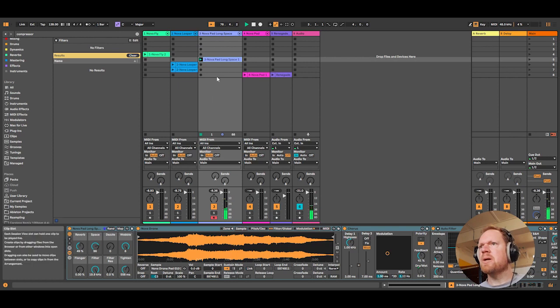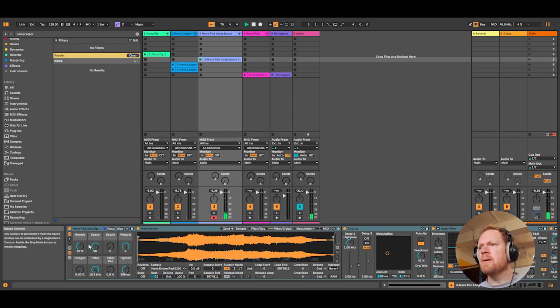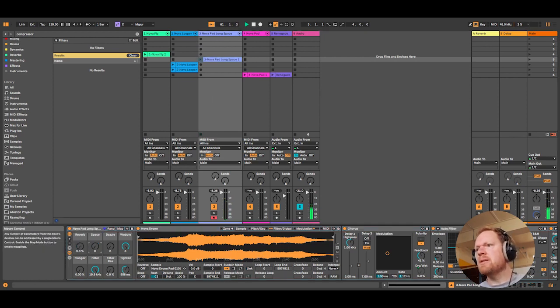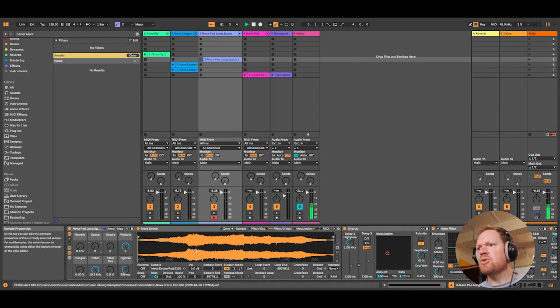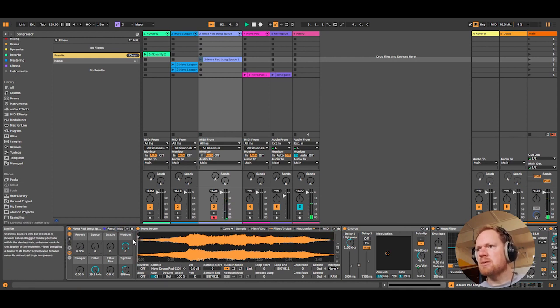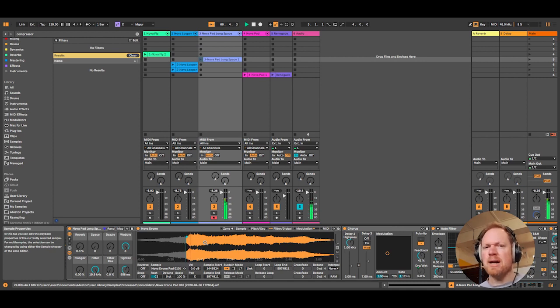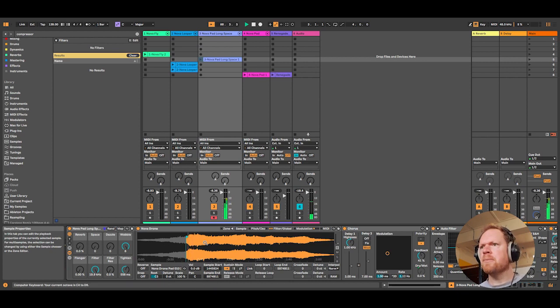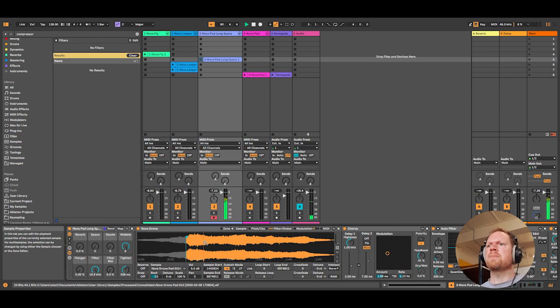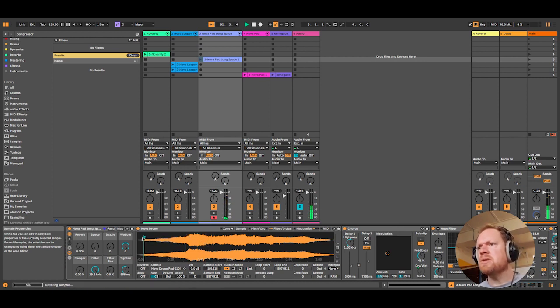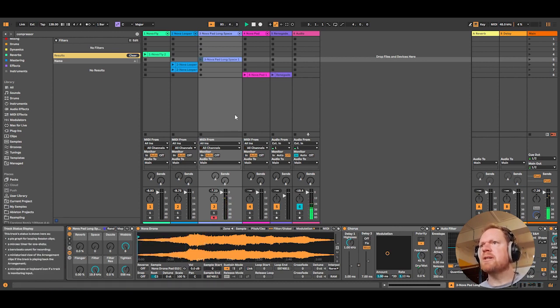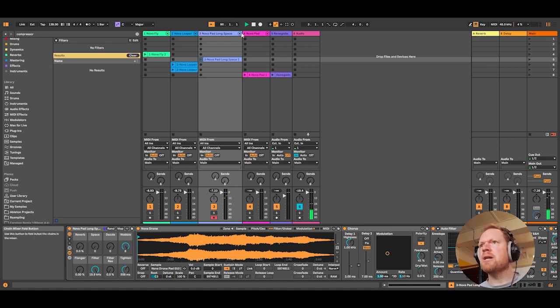Very complex drone there with a lot going on and the reverb and space has been added. So a somewhat sinister drone pad, good for atmospheres. Kind of feels a little soundtrack-y, from maybe a film in outer space.